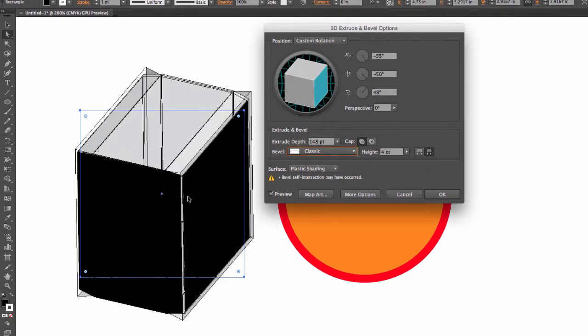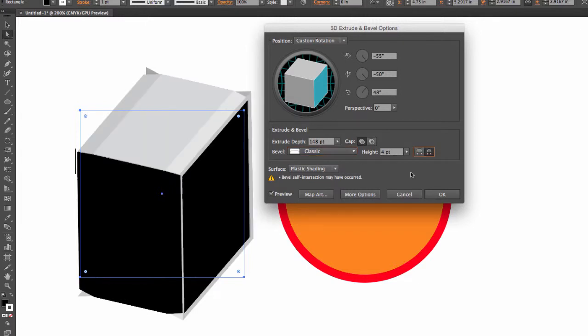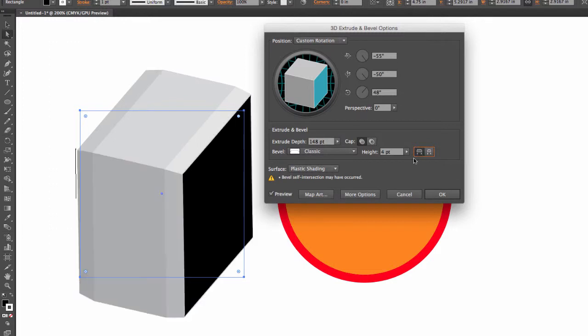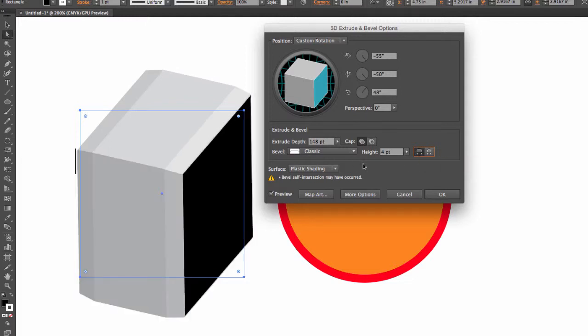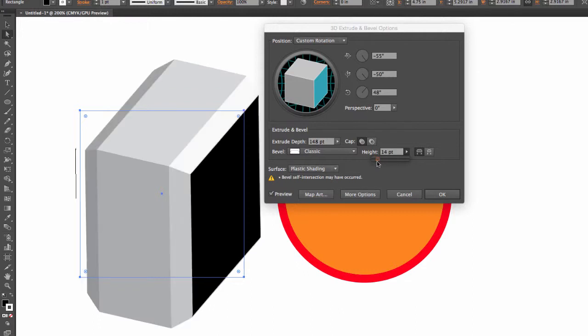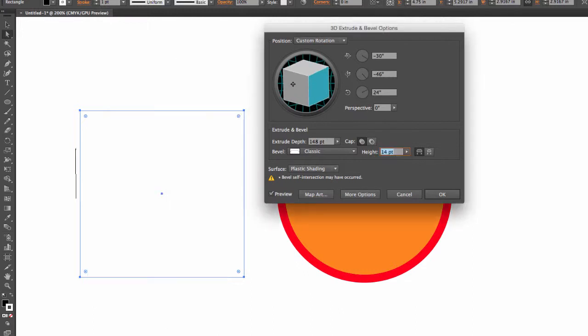I can have the bevel go out by clicking on the first button right here, Bevel Extend Out. And I can have the bevel go in, but then I'm going to get certain rendering issues, so I'm going to stick to Out. And here under Height is how we control the amount of bevel that we get. So this would be 14.